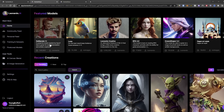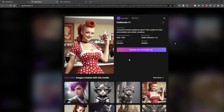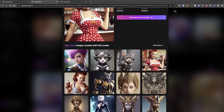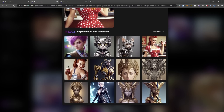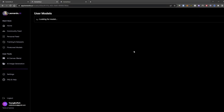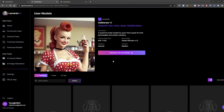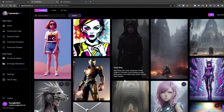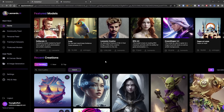For example, Deliberate 1.1 is a powerful model that is great for both photorealism and artistic creations. If we just go ahead and click on this, we get to generate with this model, and we see 148,922 other images that were created with it. Scrolling through, there are some very nicely done models to get that photorealistic but artistic look.